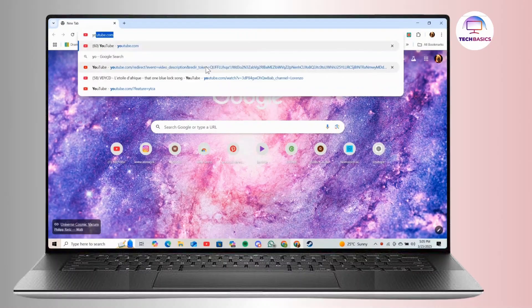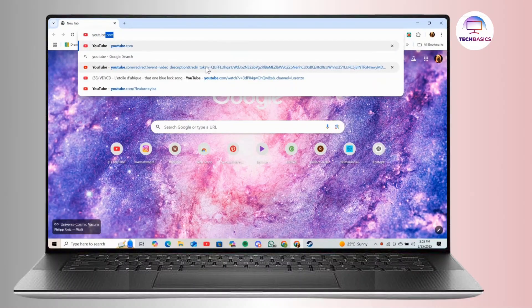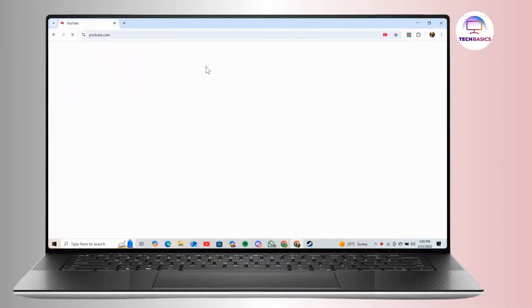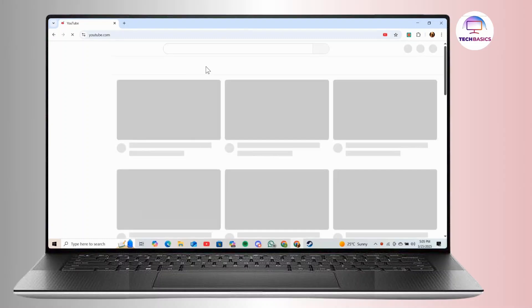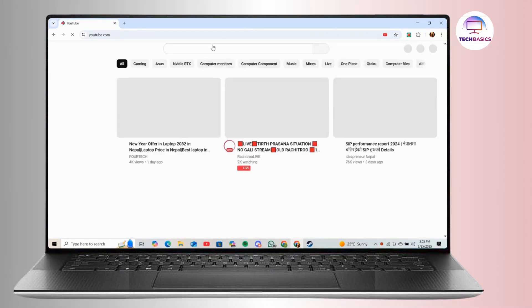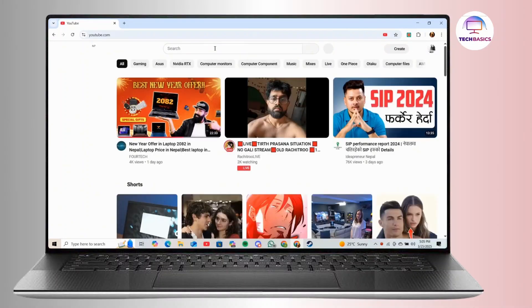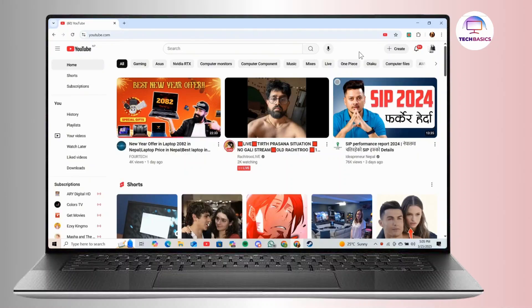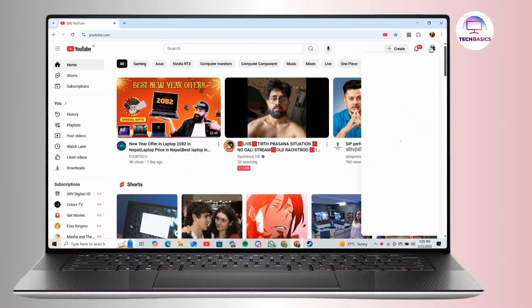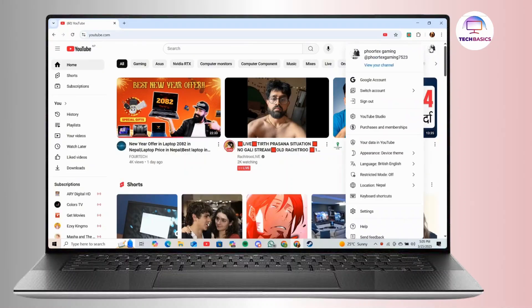So first open any web browser and go to youtube.com and also make sure that you are logged into your account. And once you are inside youtube.com, simply click on your profile icon shown in the top right corner of the screen. And from the drop down menu, simply select YouTube studio.